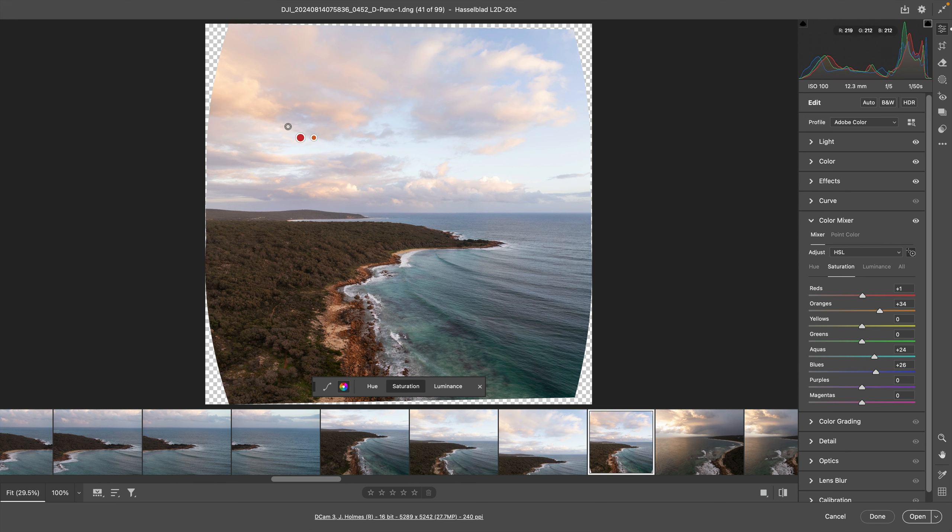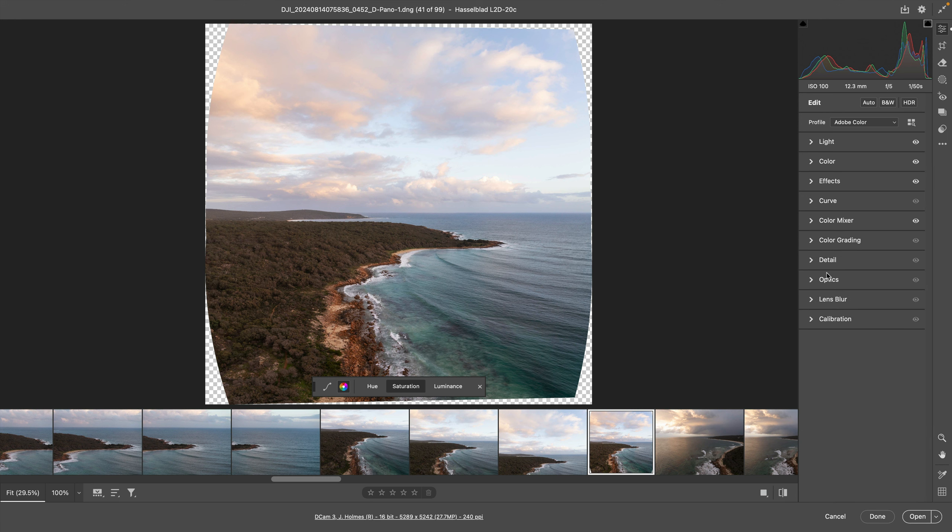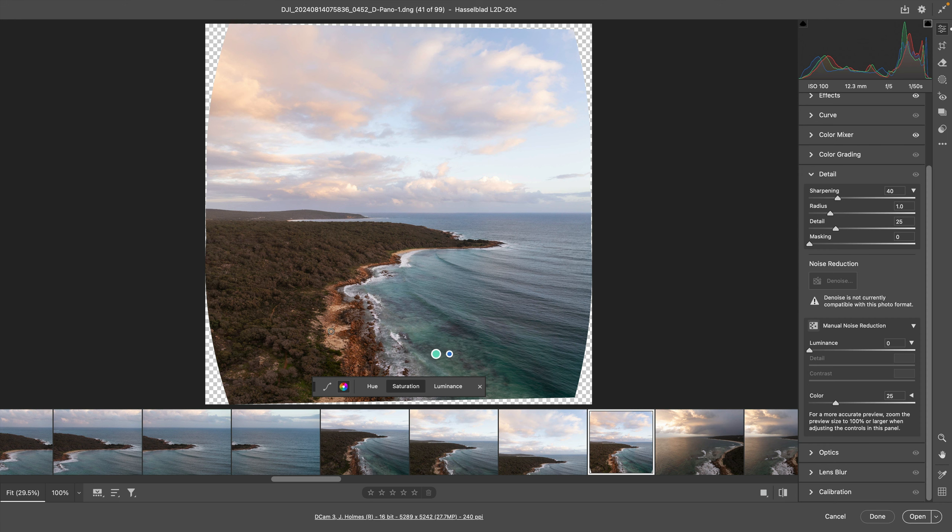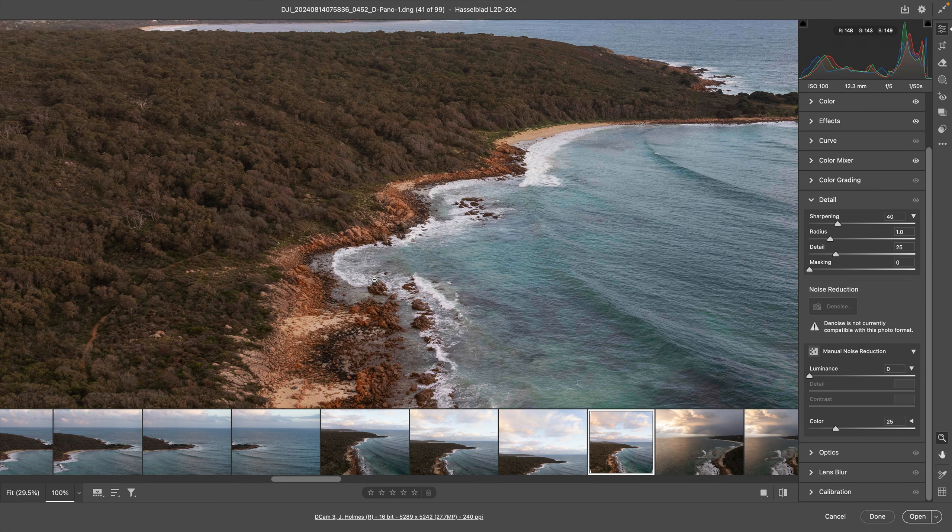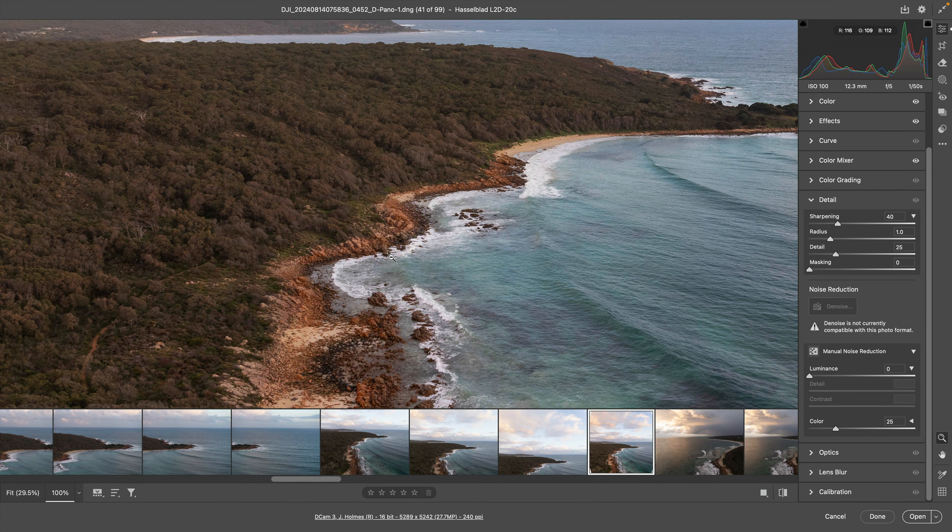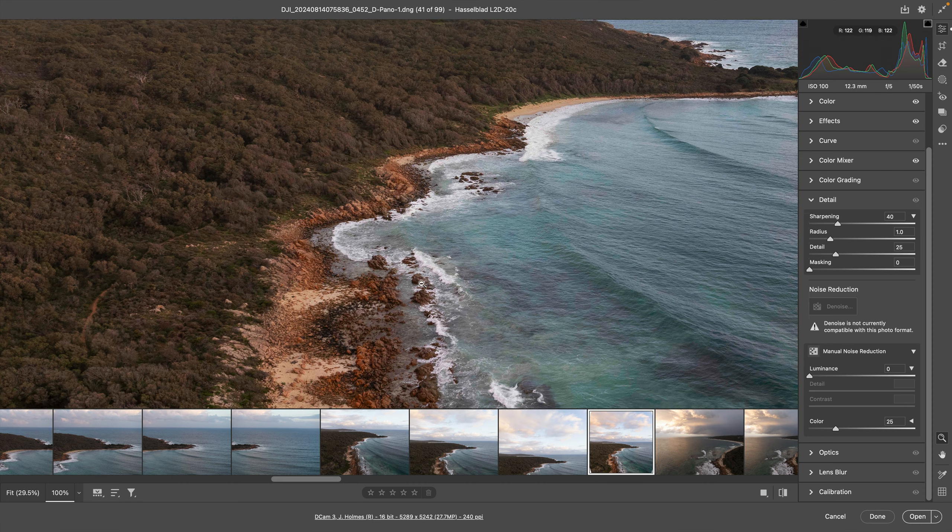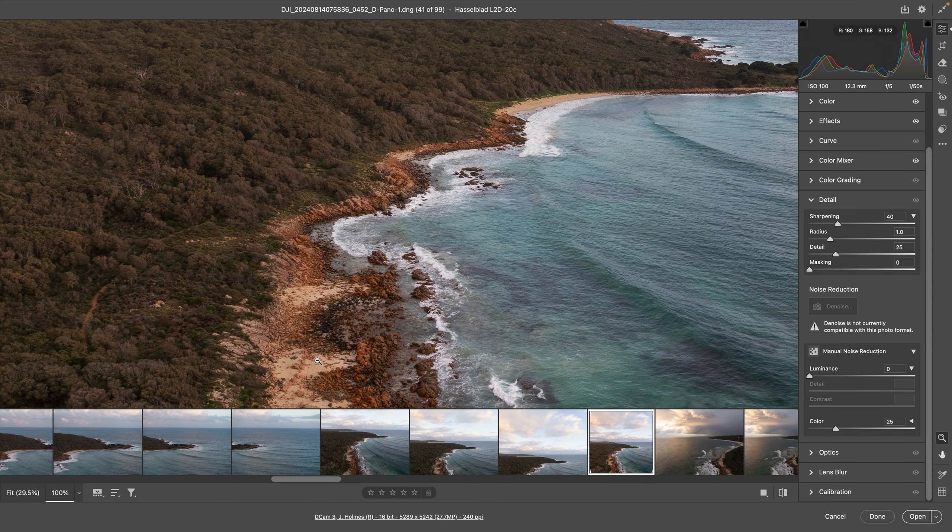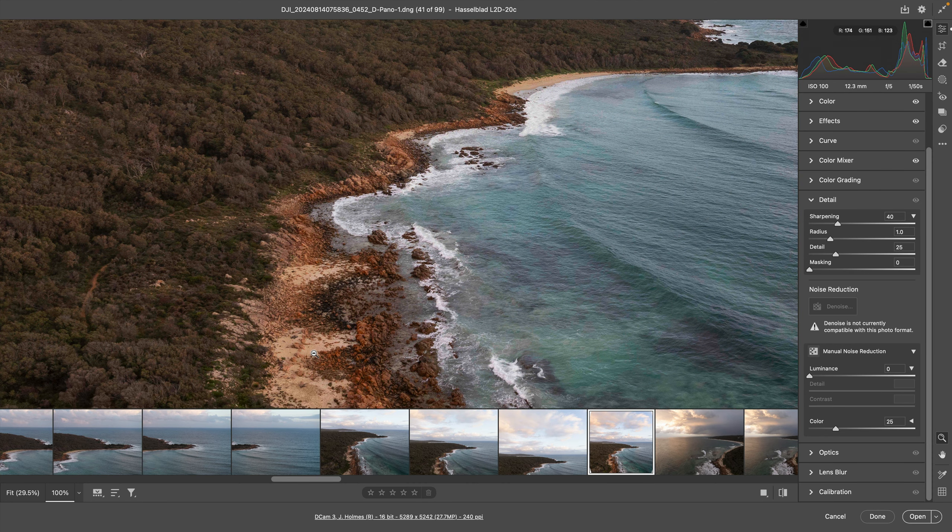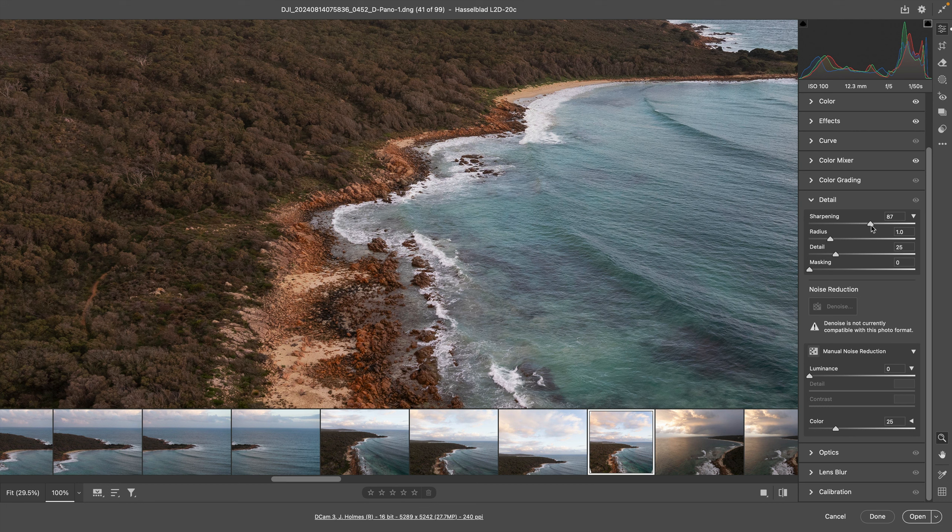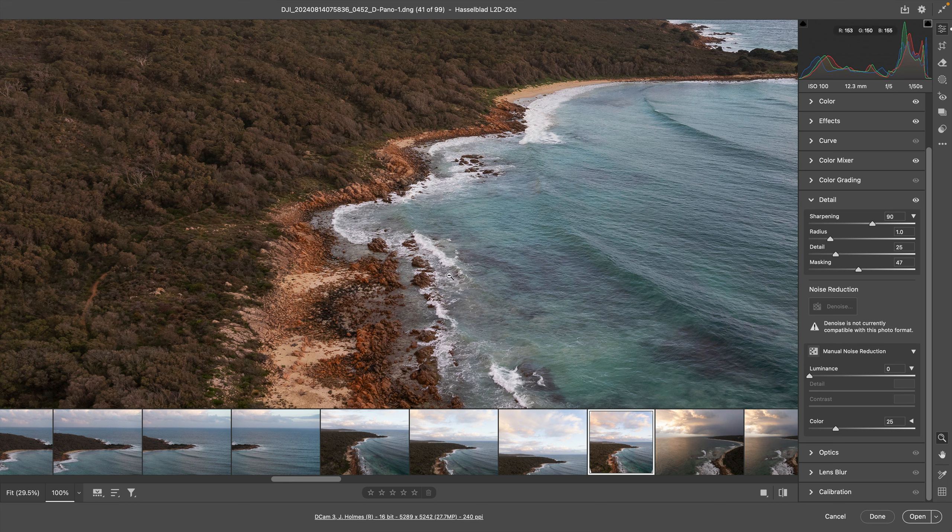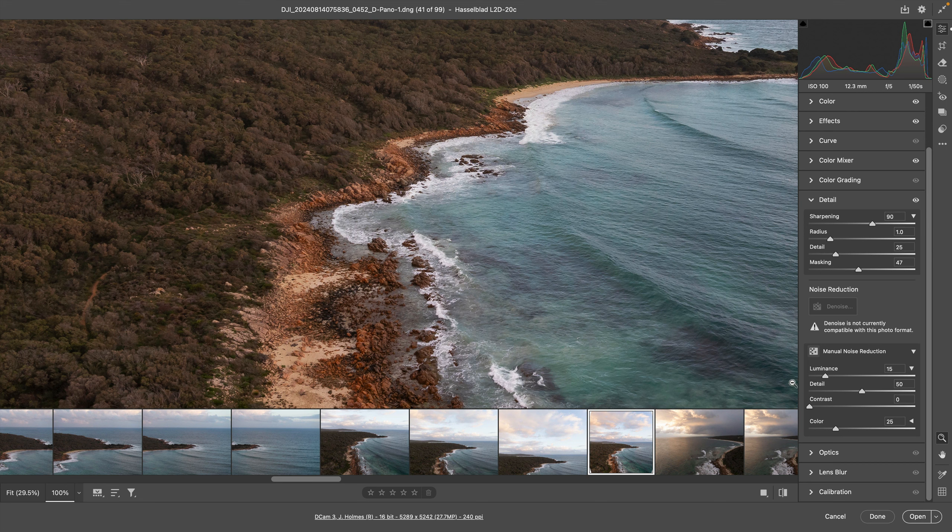I'm going to check my detail now, go into sharpening. A little bit on the dodgy side, it's not super sharp. Let's just try and sharpen it a bit, adding a bit of sharpening there, looking at masking, bringing the masking right up and getting a bit of luminance in there. Now normally I would probably go and denoise it, but because we've done a stitch it won't let us denoise it.